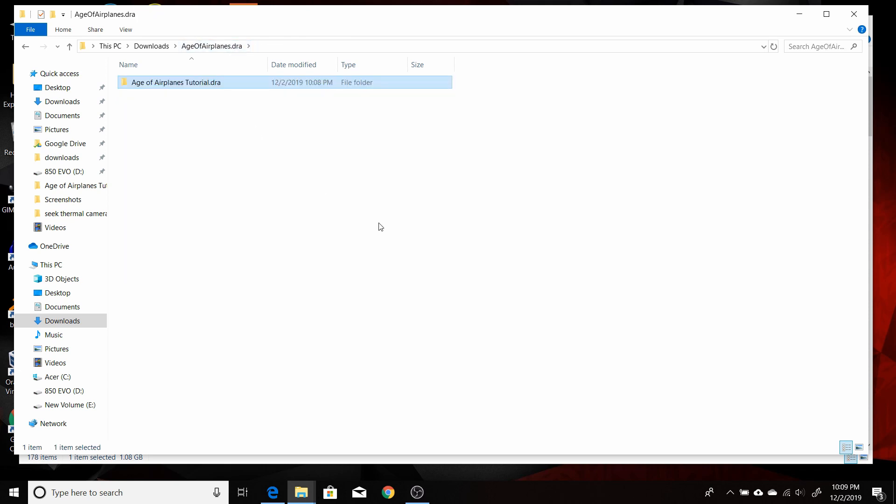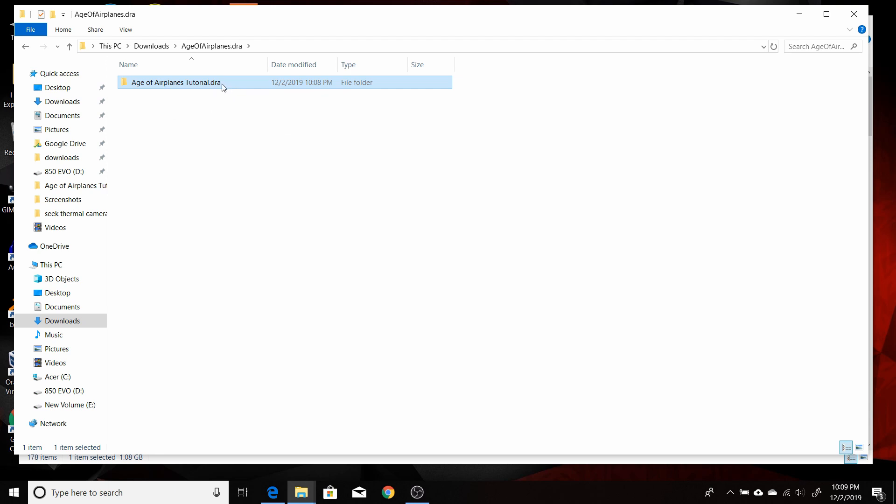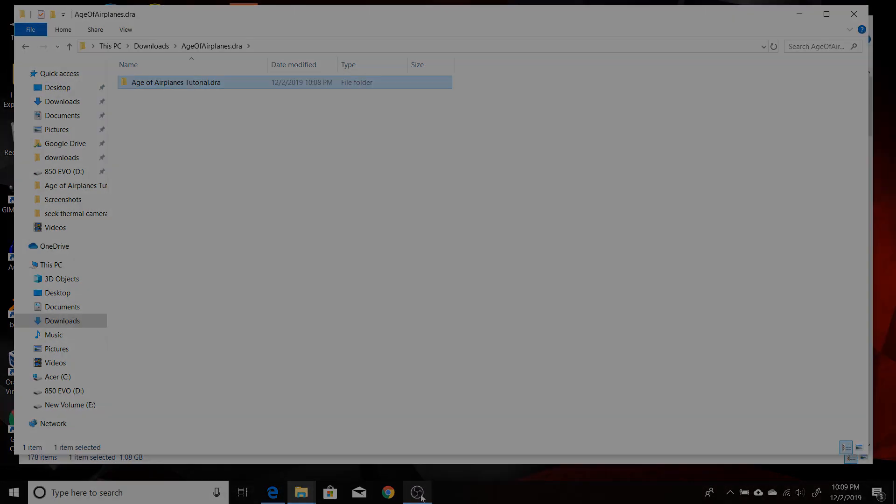The next thing we're going to do is this is an archive, project archive file that was created in Resolve. So you have to go into Resolve and basically restore that archive. And then you'll be able to access this project file and project folder. I'll start up DaVinci Resolve and come back and show you how to import the archive.